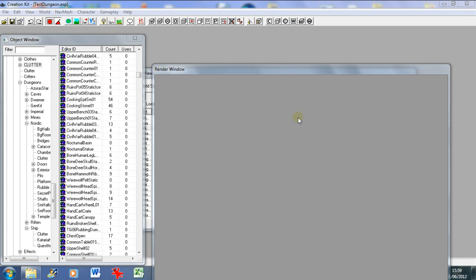Hello and welcome to my third tutorial in this Creation Kit series. Today we're going to be going over clutter. Clutter is one of the more important aspects of creating a dungeon because it gives it life. Without clutter, your dungeons or your house or whatever you're building would be quite boring — this is what makes things playable; it either makes a game or breaks it.